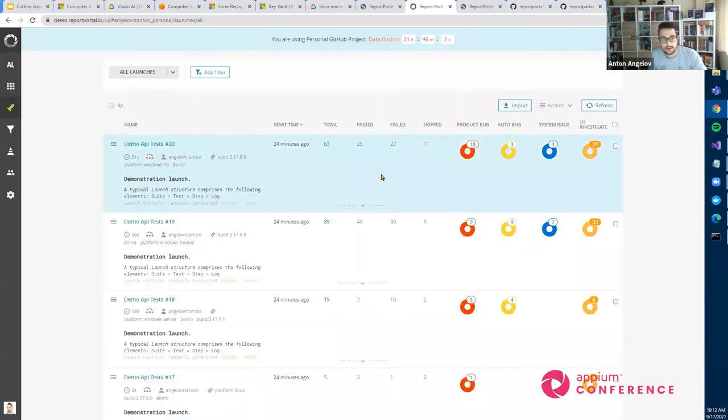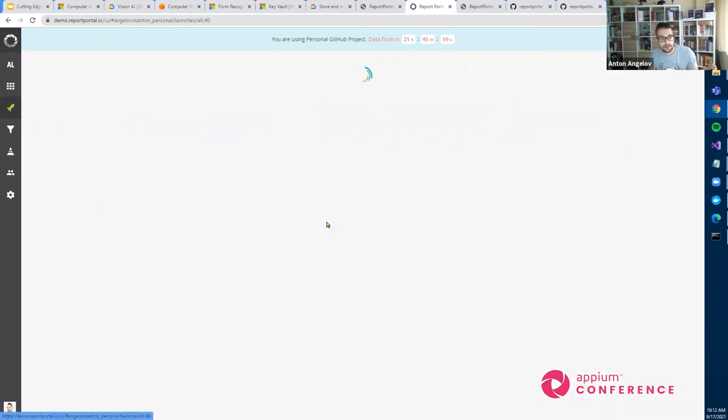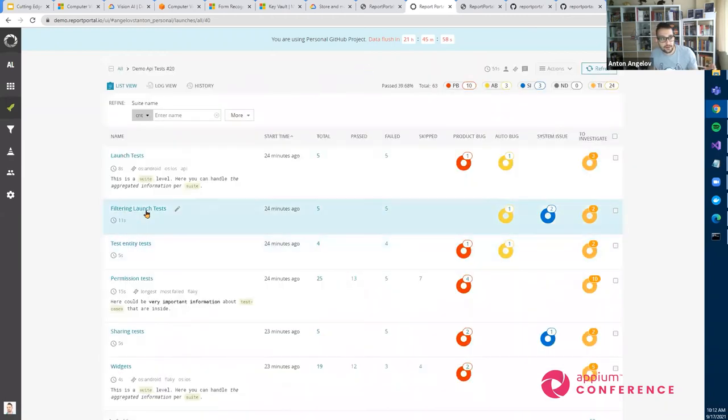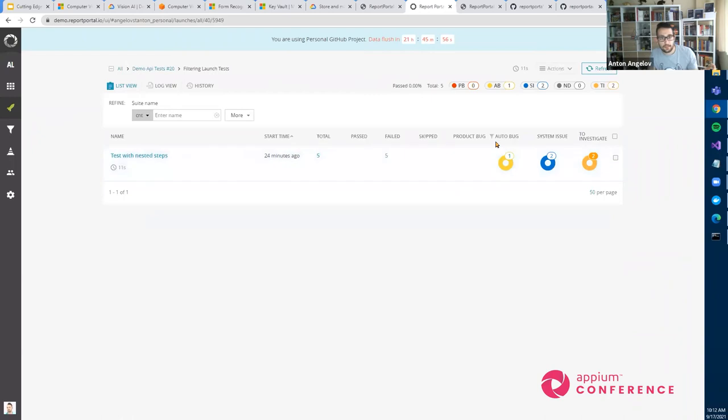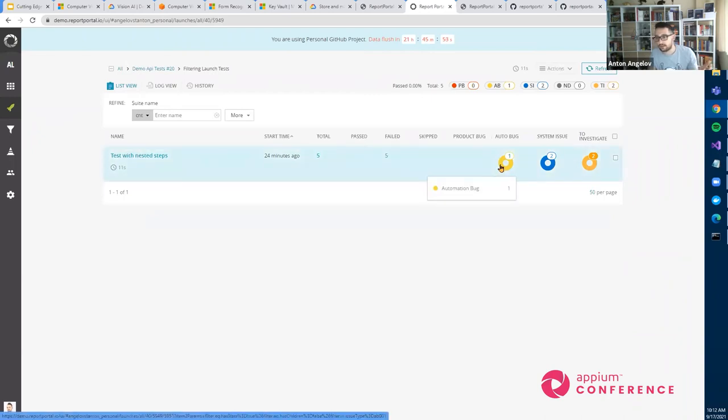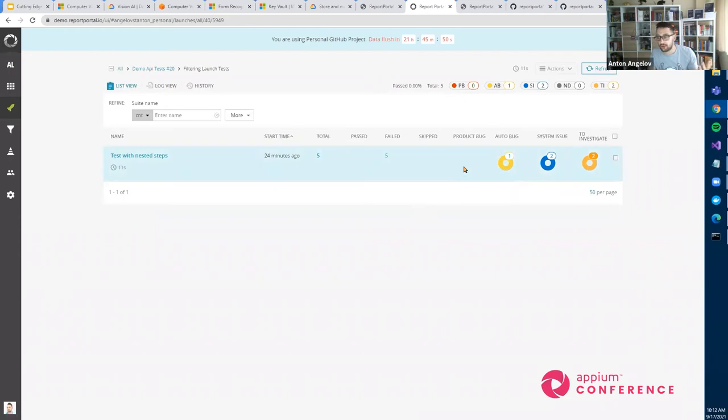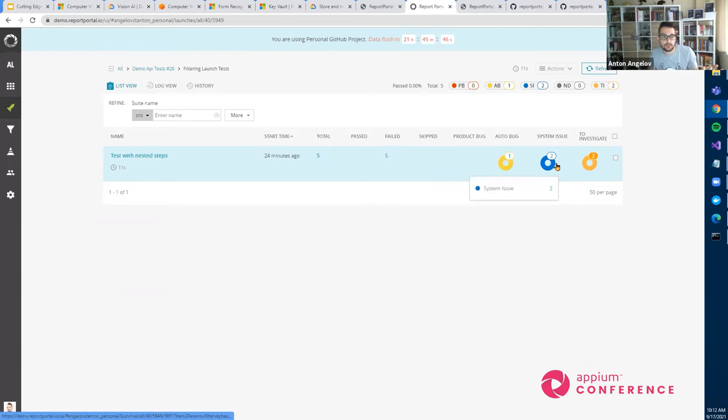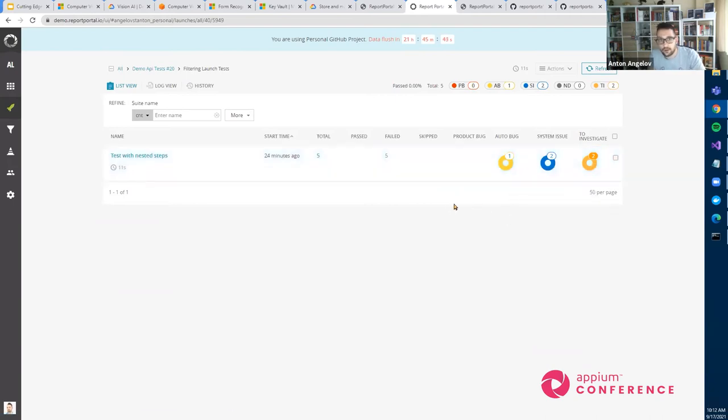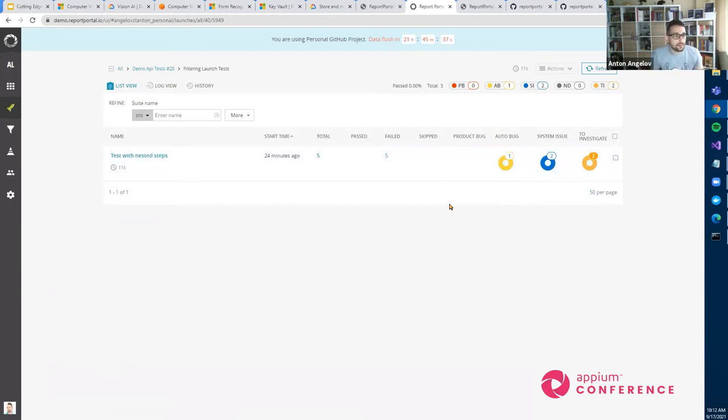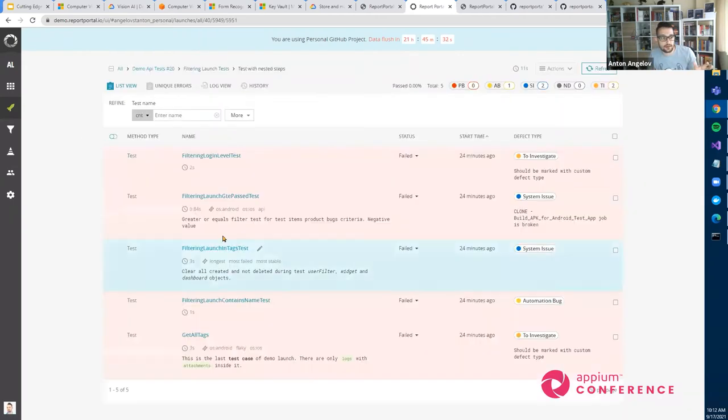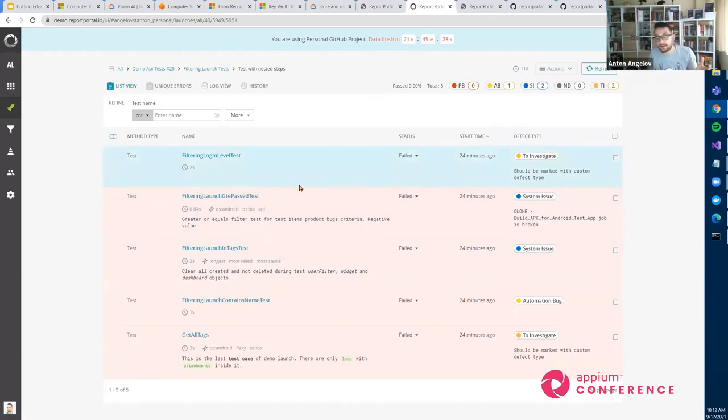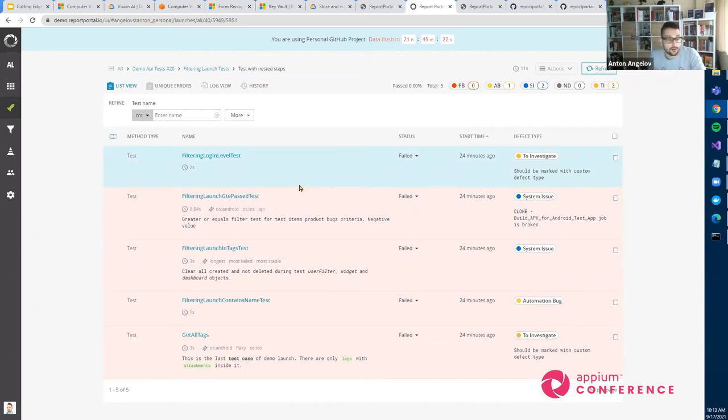And since this case integrations with Jira and other similar systems, you can report bugs directly from here and mark certain tests for that it's automation bug, that it's a system issue, and so on. And also, they have this built in so called machine learning. But basically, if you analyzed a few times a test with the particular stack trace, it's going to mark the next time, it will figure out that this was a problem, and it's going to mark the test as an issue. Which is really great, you can check it.